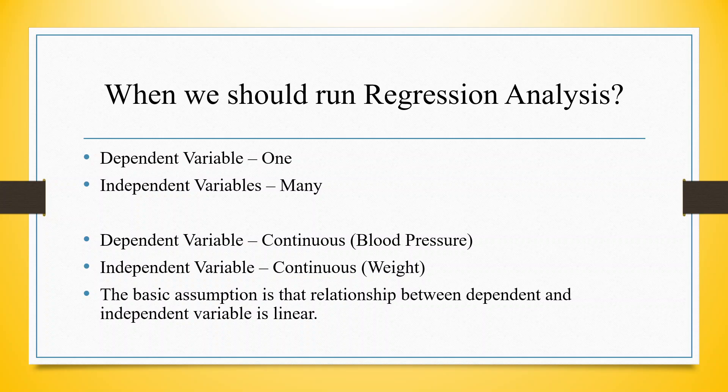Moreover, for dependent and independent variables, it's necessary that both are continuous. Examples of continuous variables are blood pressure, weight, and height.